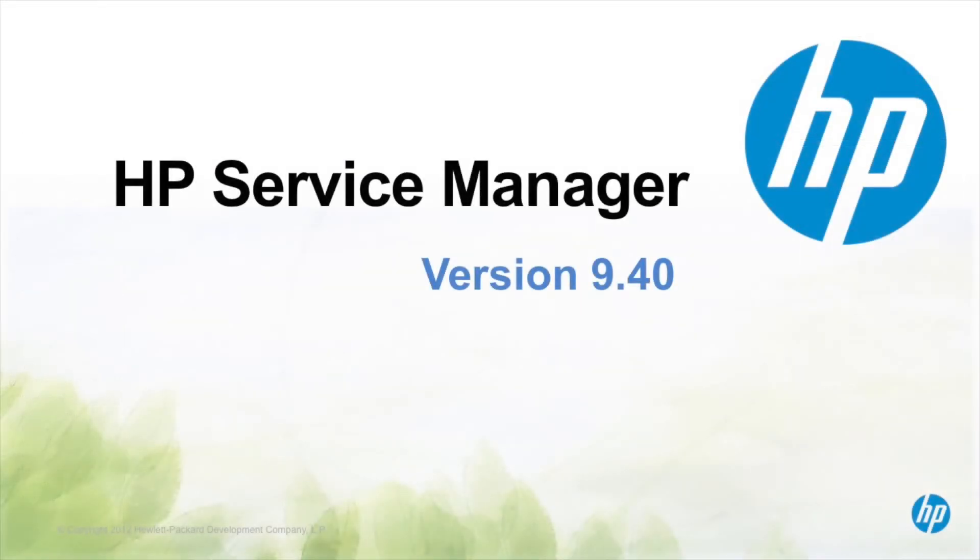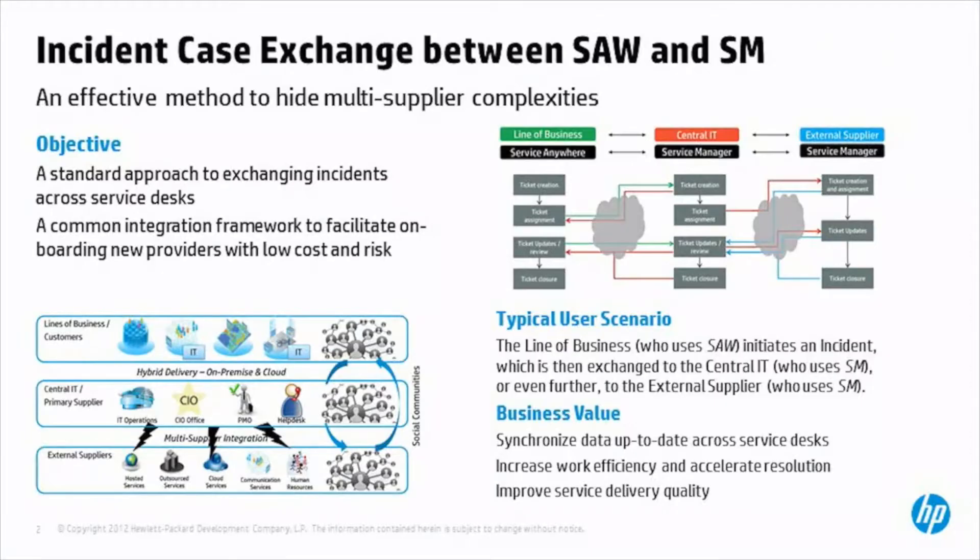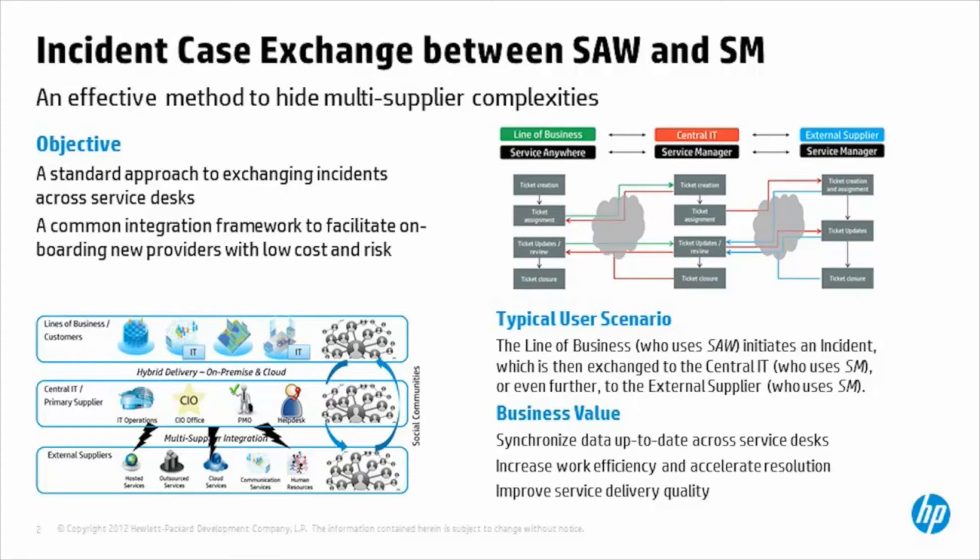HP Service Manager Case Exchange is a solution to exchange data between Service Manager and another product. Case Exchange is enabled by connectors, which can open, update, and close records in the system of another provider. So let's take a look at Case Exchange in action.